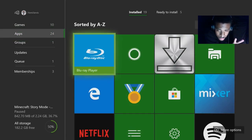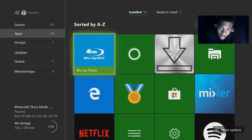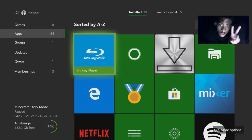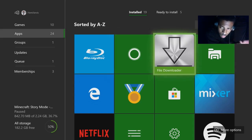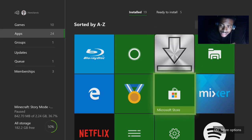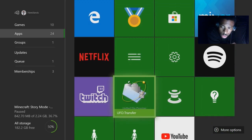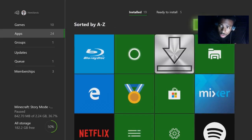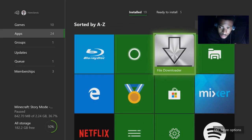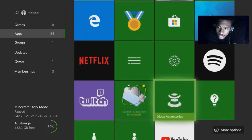Once you hit See All, you're going to go down to Apps. There are two apps that you're going to need in order to make this happen. To get mods on Minecraft using your Xbox, these are the two apps you need. The first app is called File Downloader. The second app you're going to need is called UFO Transfer. All you do is go up to the search bar, type in File Downloader and UFO Transfer, and download them both to your Xbox.